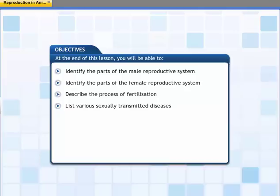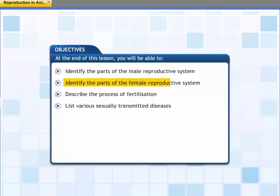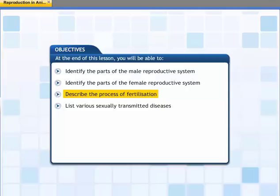This lesson describes the male and the female reproductive system in animals, specifically in human beings. It also explains the process of reproduction and the importance of reproductive health. By the end of this lesson, you will be able to identify the parts of the male reproductive system, identify the parts of the female reproductive system, describe the process of fertilization, and list various sexually transmitted diseases.